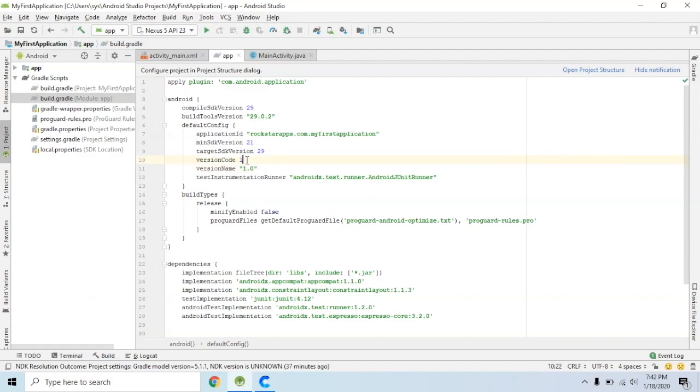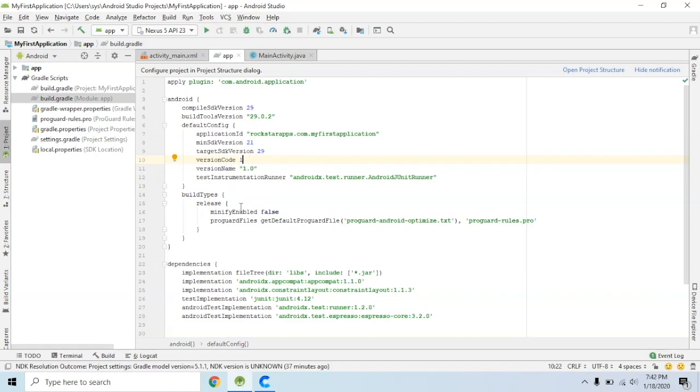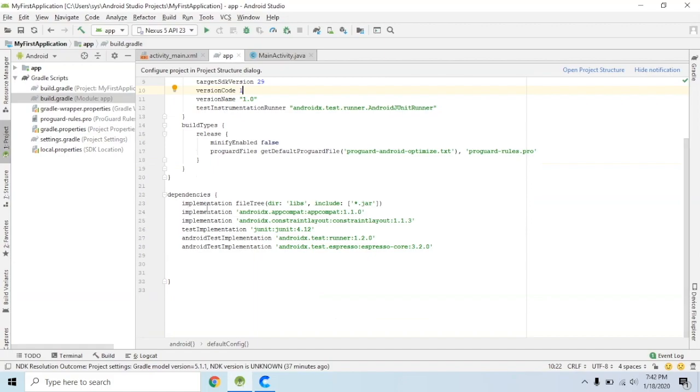The version code is an integer number. It is an integer, while the version name is a float — it is 1.1, 1.2, 2.0. The tag is the same.